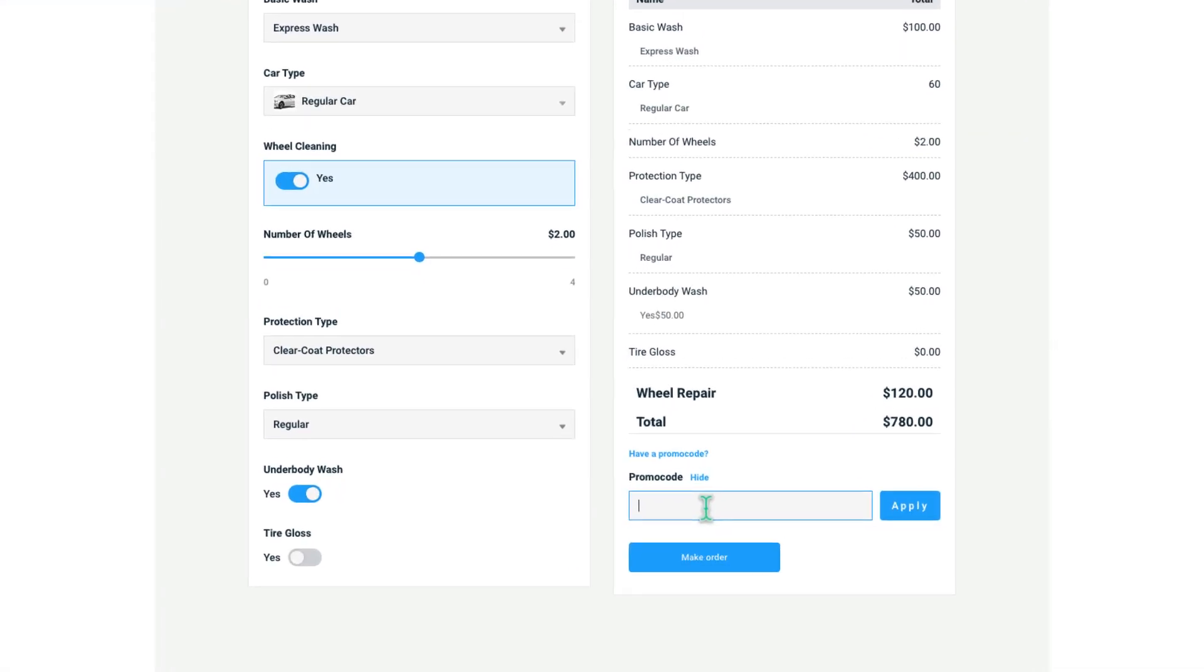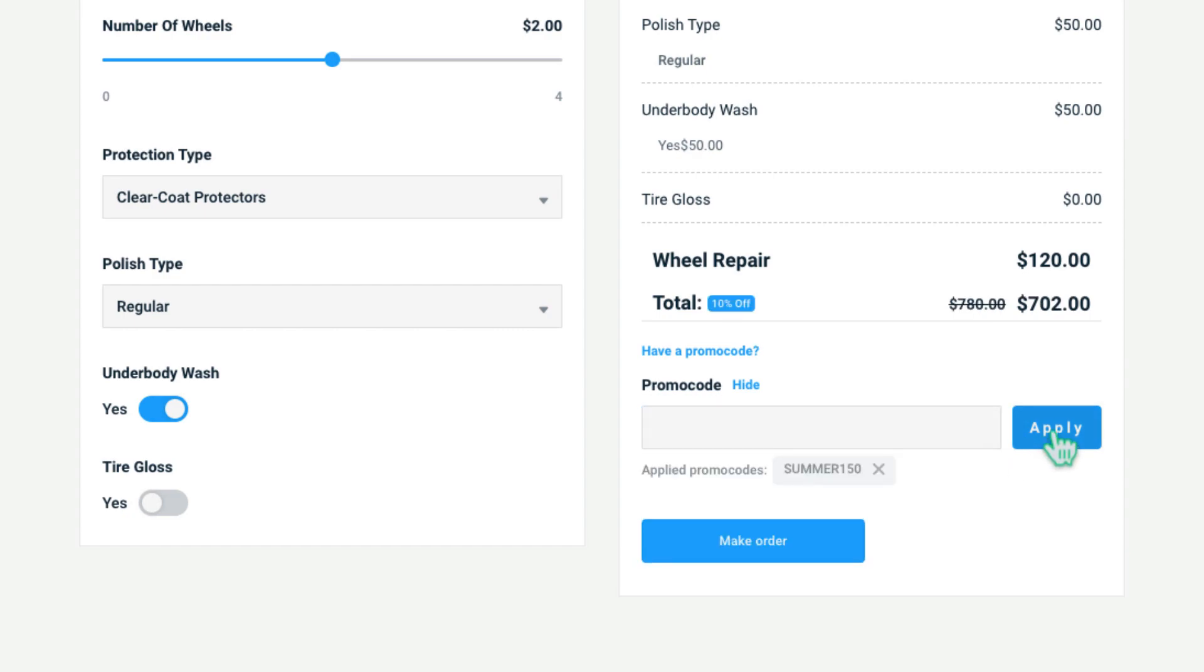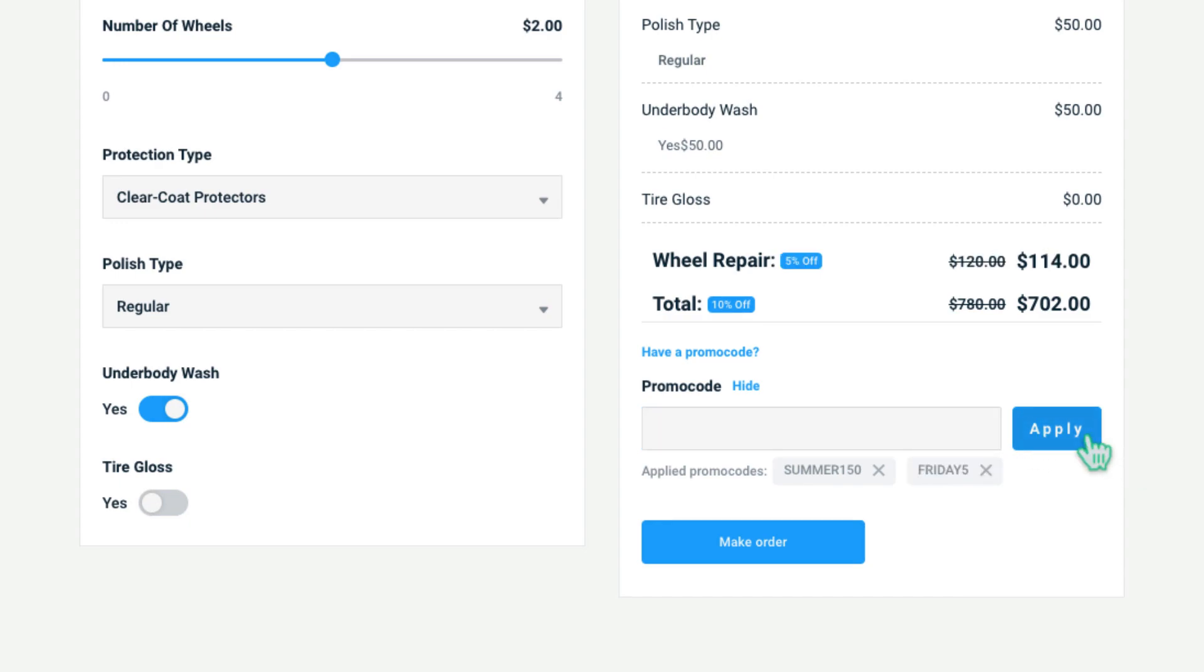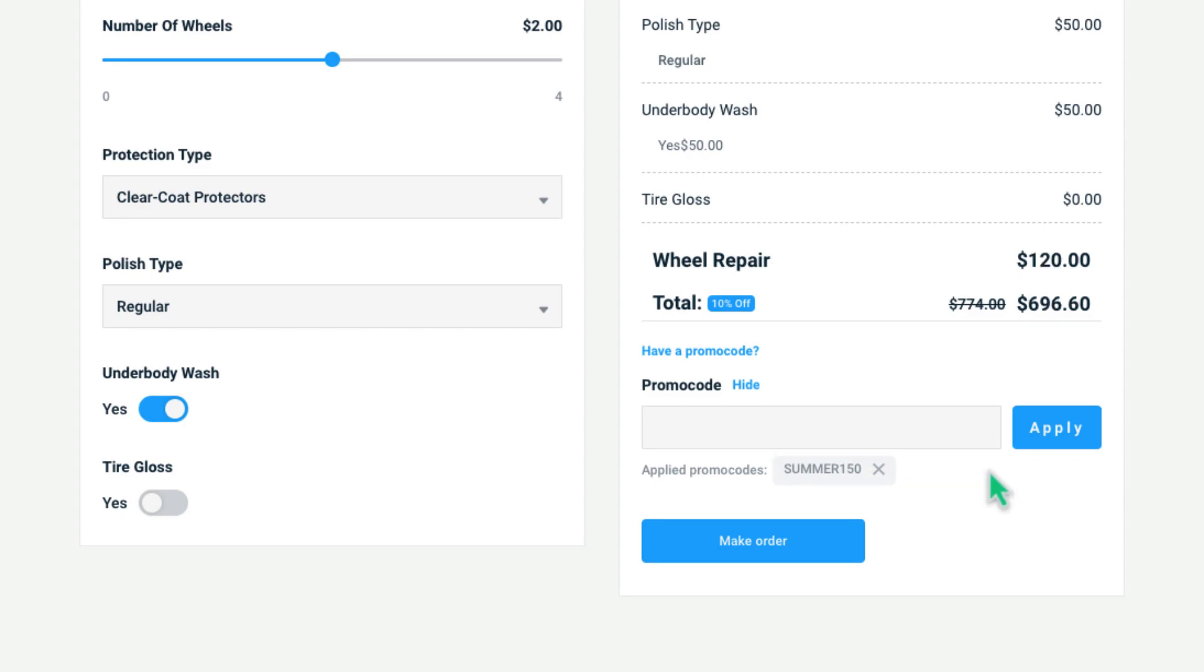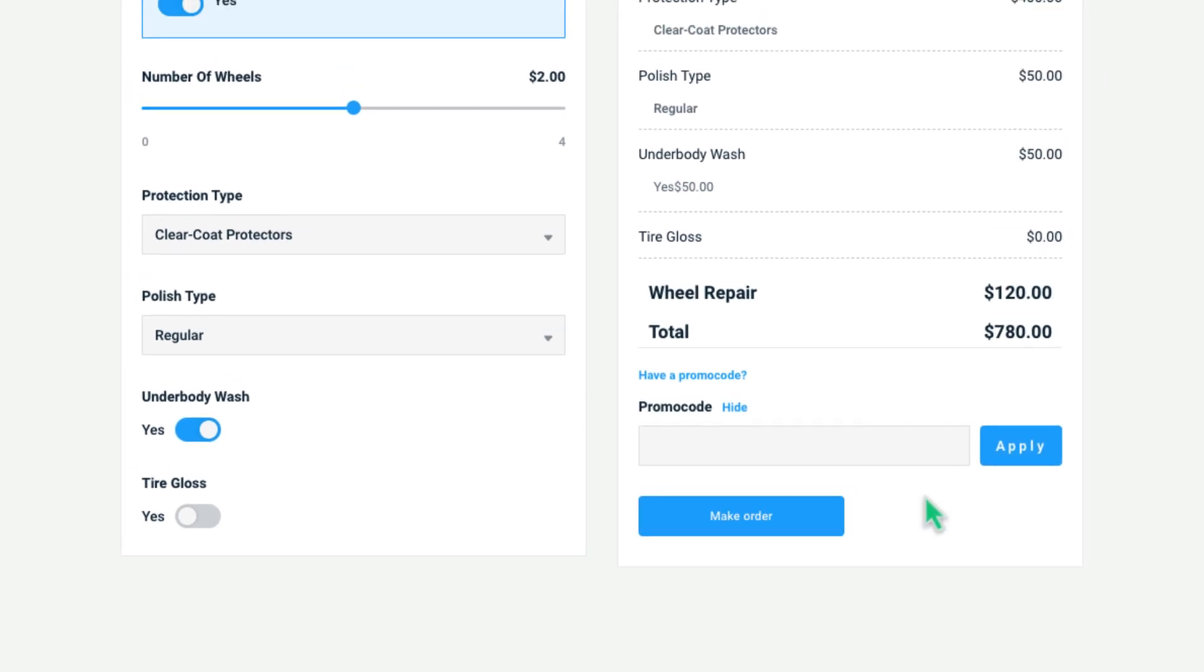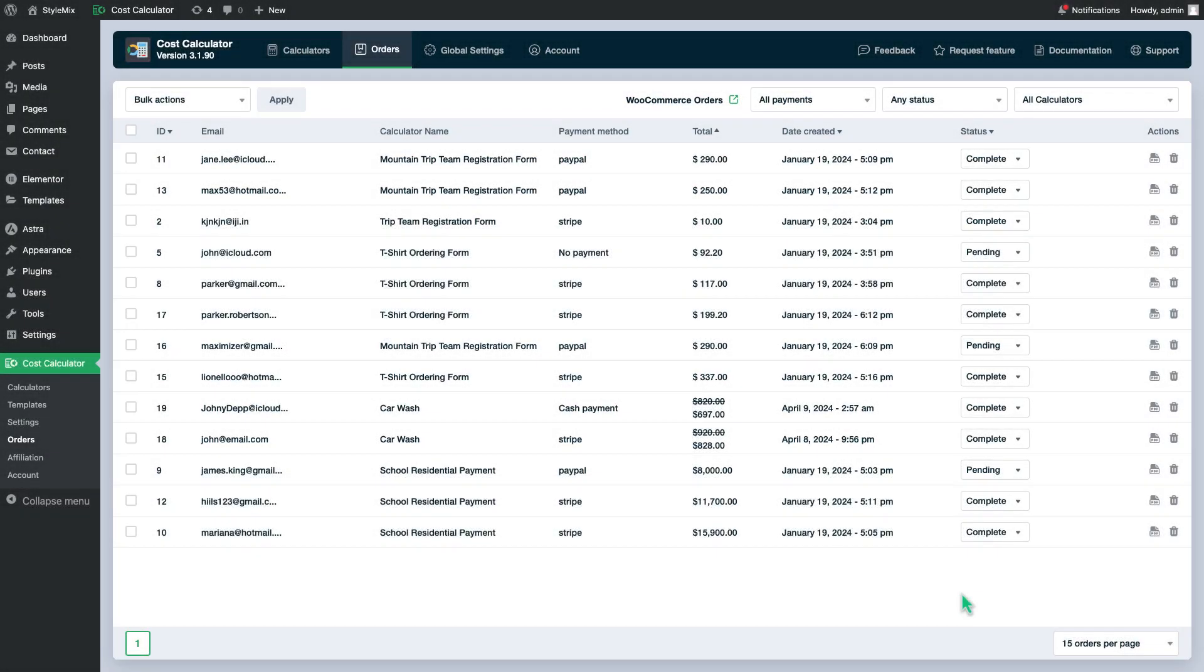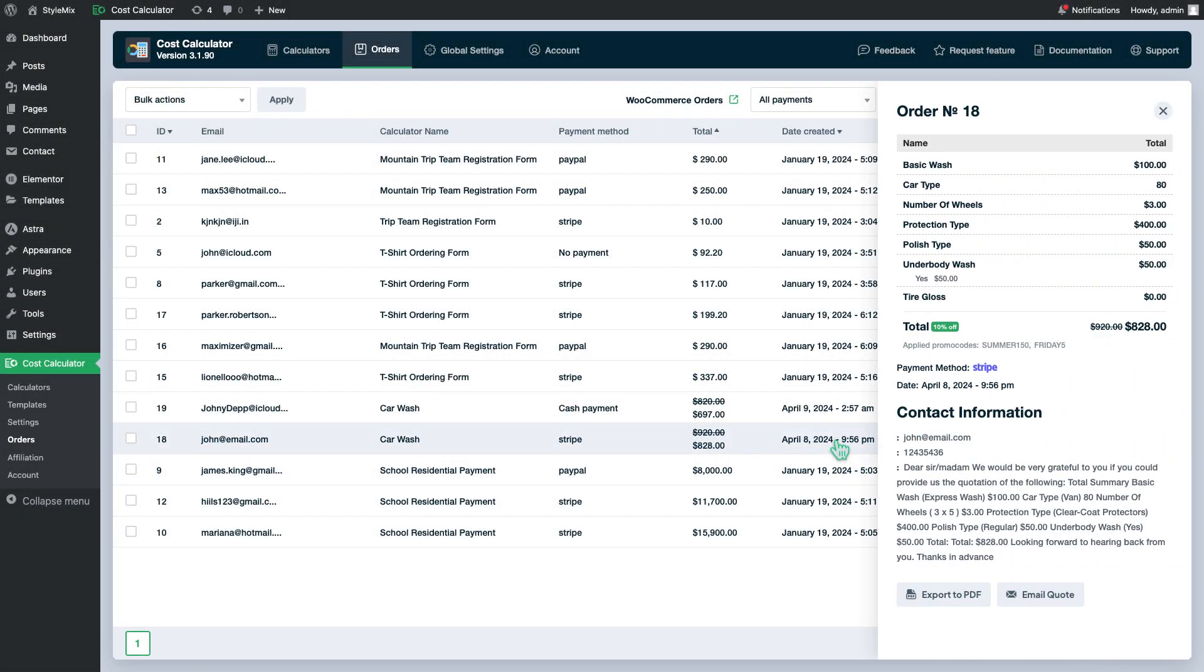This is how it will look to users. More than one promo code and discounts can be applied if the user's case satisfies the conditions of the discount. Promo code can be removed like this. Orders with promo codes will be displayed like this in the orders page.